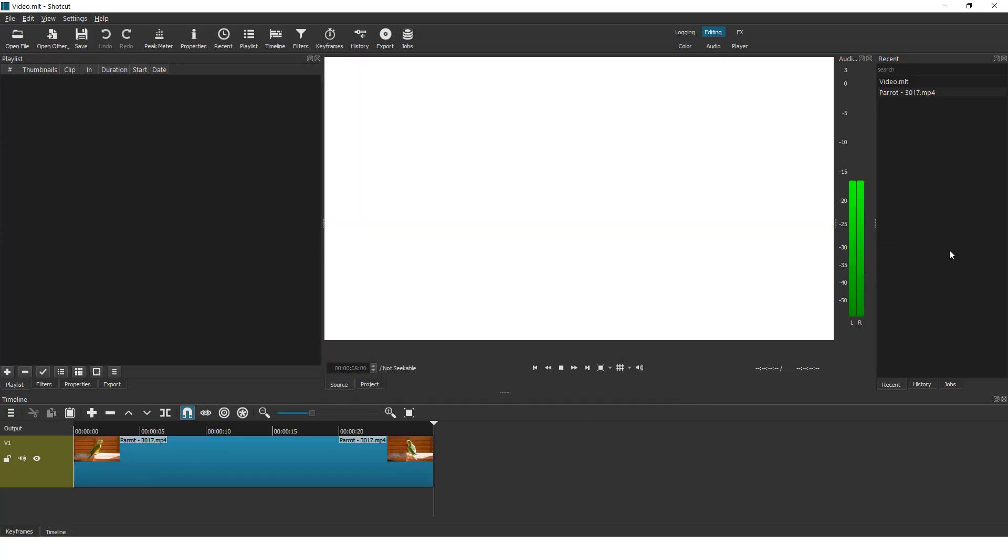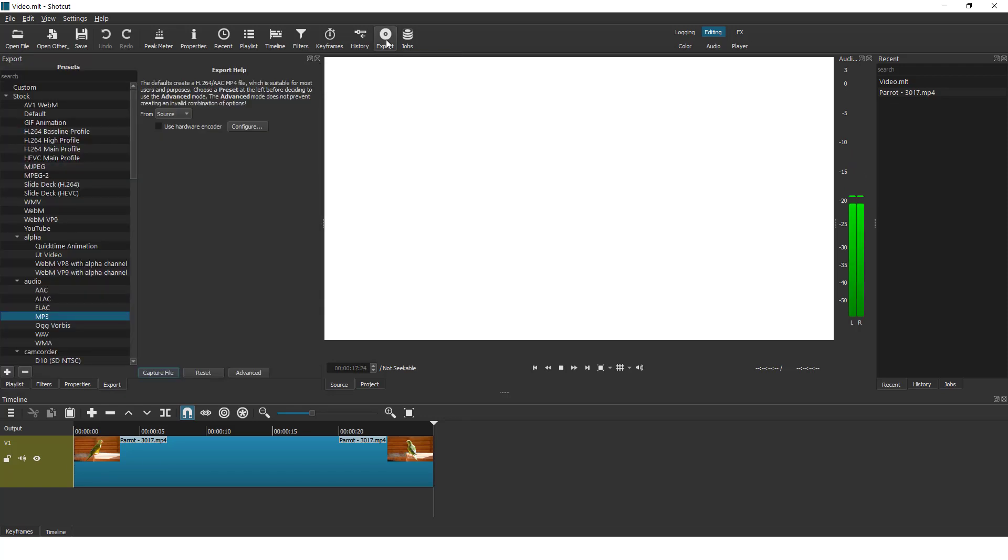So on the right side you can see that now it recognizes our microphone. To actually record the footage click on export tab.